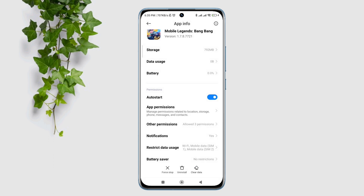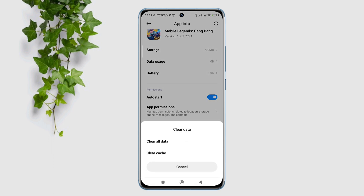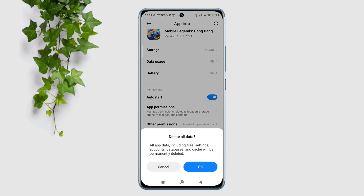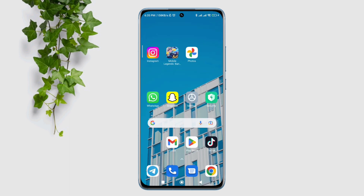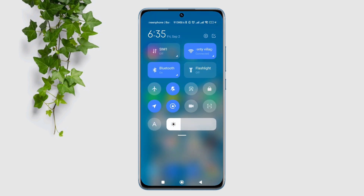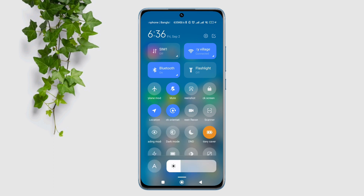Tap Clear Data and choose Clear All Cache. Tap OK. After that, swipe down from the top and turn off Low Data Mode on Android.